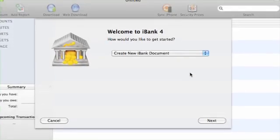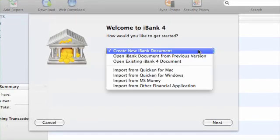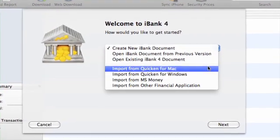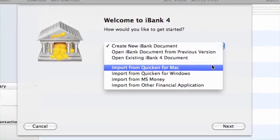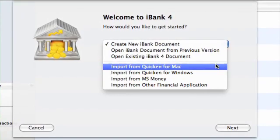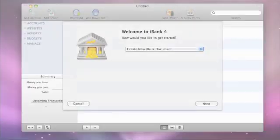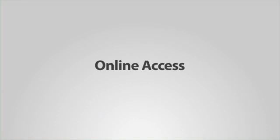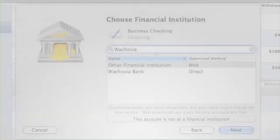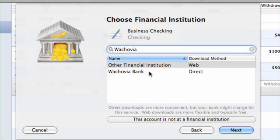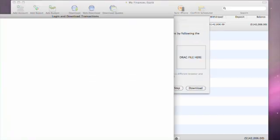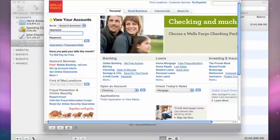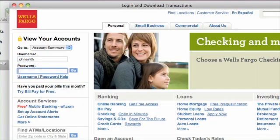iBank's Setup Assistant gets you up and running in no time. Import data from Quicken for Mac or PC, from Microsoft Money or other financial programs with minimal effort, or start with a clean slate in minutes. Many banks offer direct download for one-click updates. For the rest, iBank includes an integrated browser that you can use to import data straight from your bank's website.